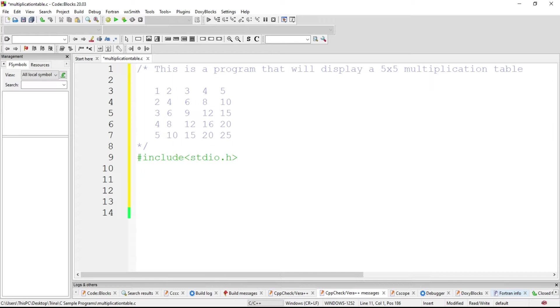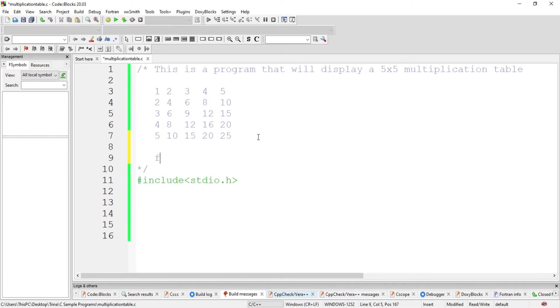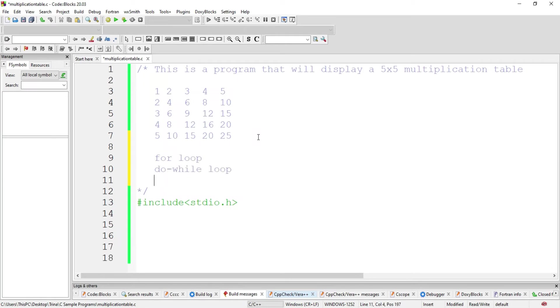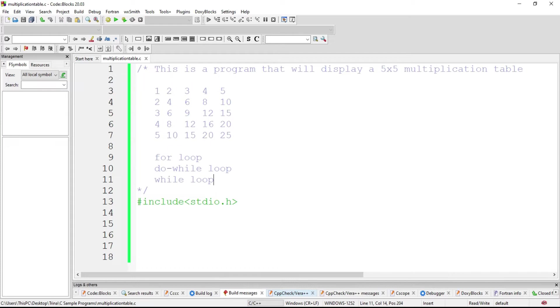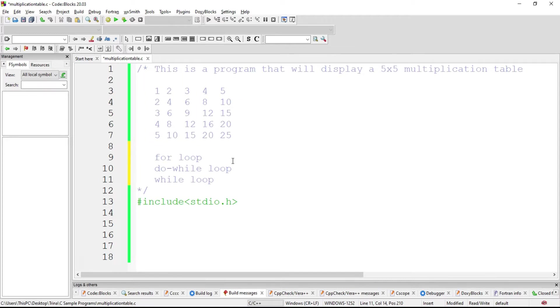The iterative or looping statements can be used for us to avoid typing the same code over and over again. Among the three options that we have, the for loop, the do while loop, and the while loop, we have to consider our condition. And in this program, we already know in advance how many times we will repeat a certain instruction or a code. That is because we will have a 5 by 5 multiplication table.